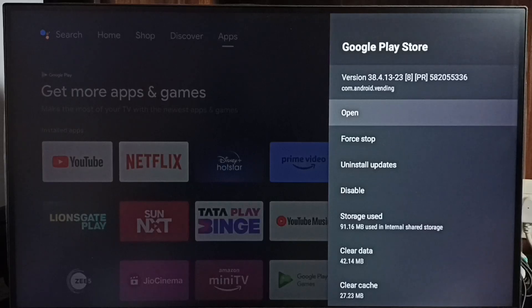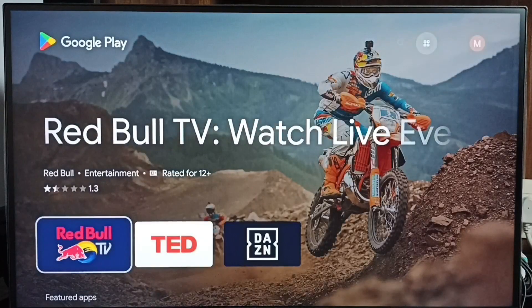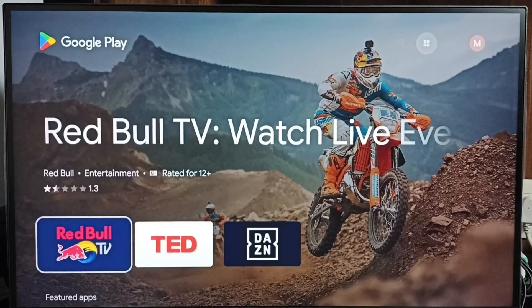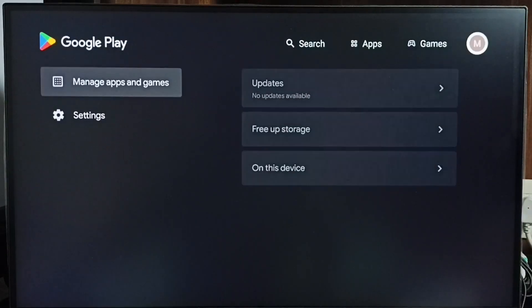Then select Open. So now we are in the Google Play Store app. Here on the top right corner, select this profile icon.